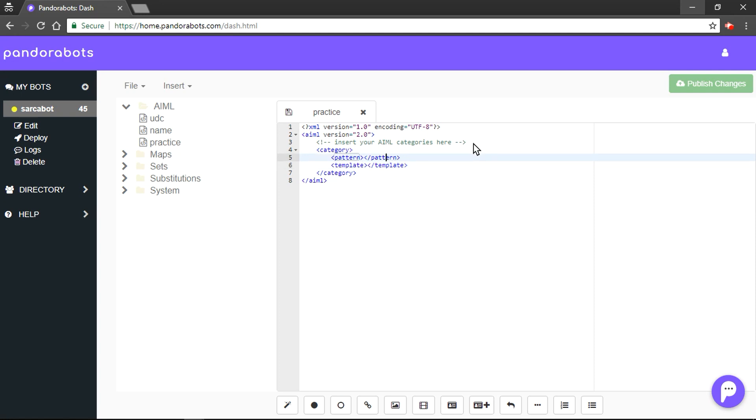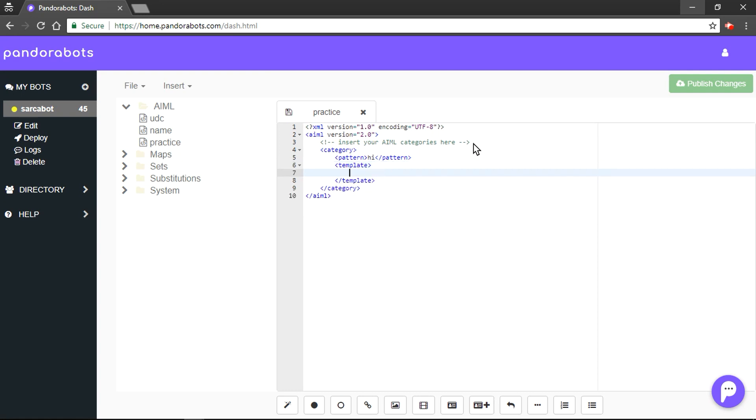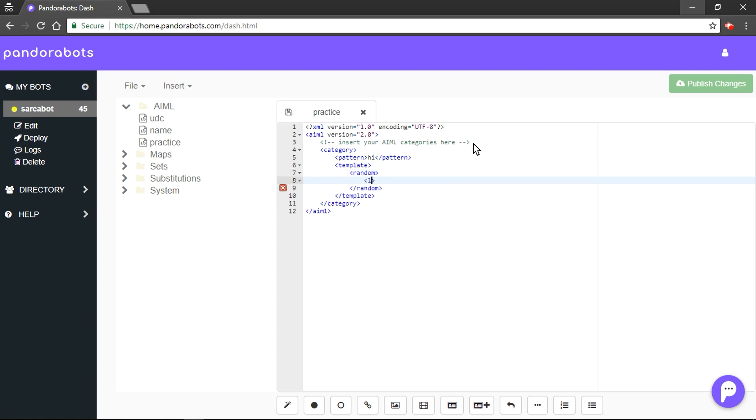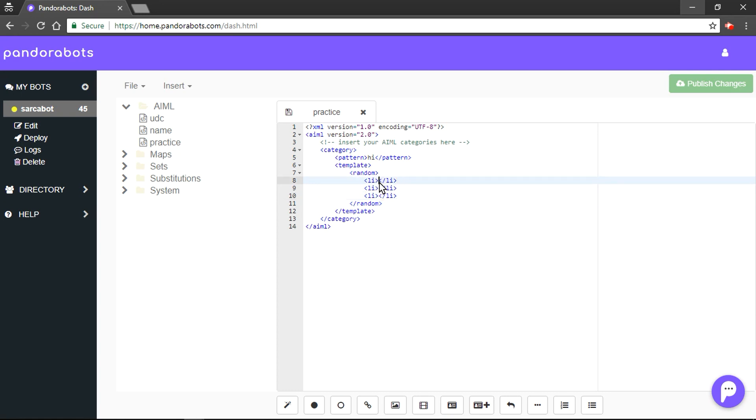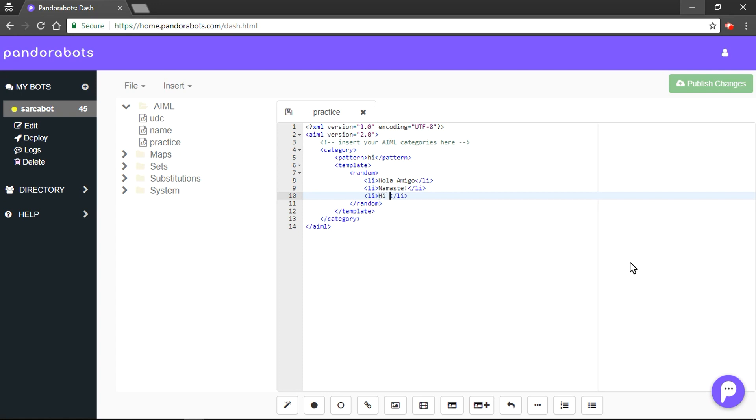Suppose the pattern is hi. Then, to fit in more than one template tag, we will use random. We will quickly create some list elements. Suppose hi. Someone would say hola amigo or something like namaste. Or something like hi back.